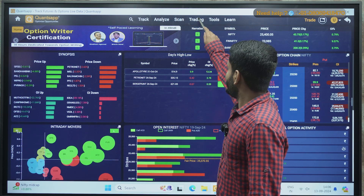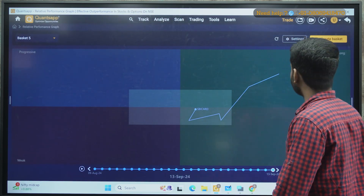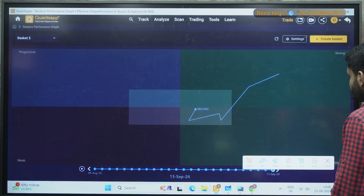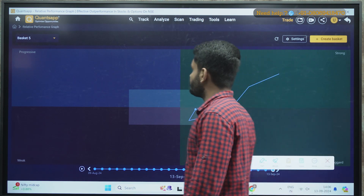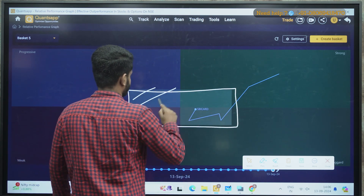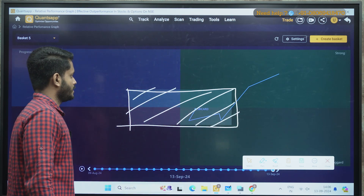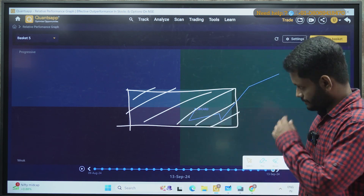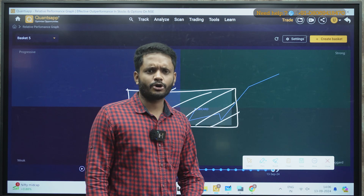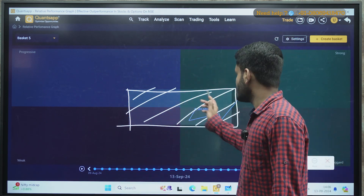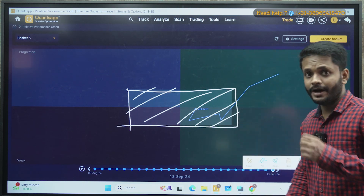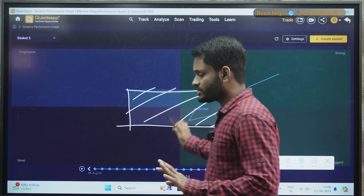Under trading, under quant models, the first one is Relative Performance Graph. If you see, there is a gray box in the middle — this is a neutral box. Whenever a stock is placed in this neutral box, it is advised that you don't initiate any trade, be it long or short. Whenever the stock is in this quadrant, we are not sure about the next move — whether it is going to go up or retrace further. So avoid taking any fresh position whenever the stock is in the neutral zone.